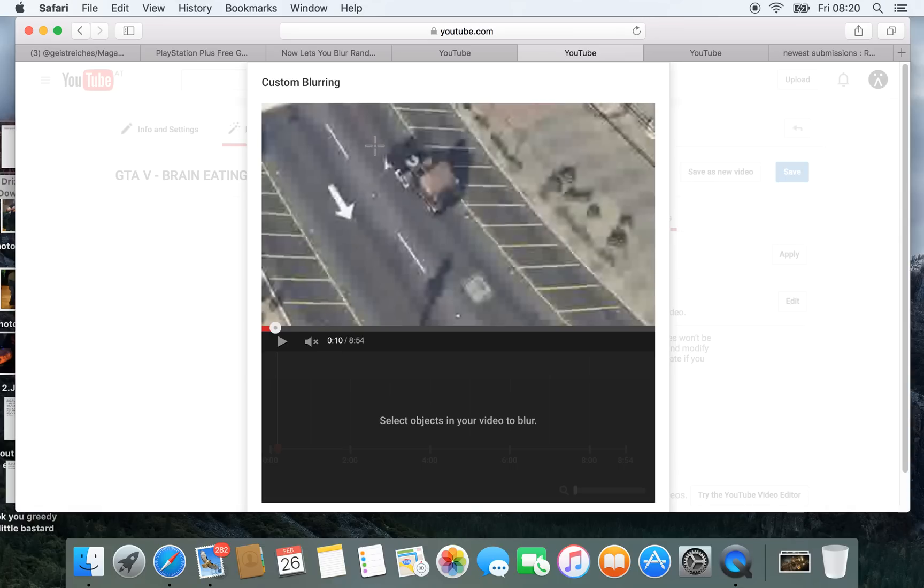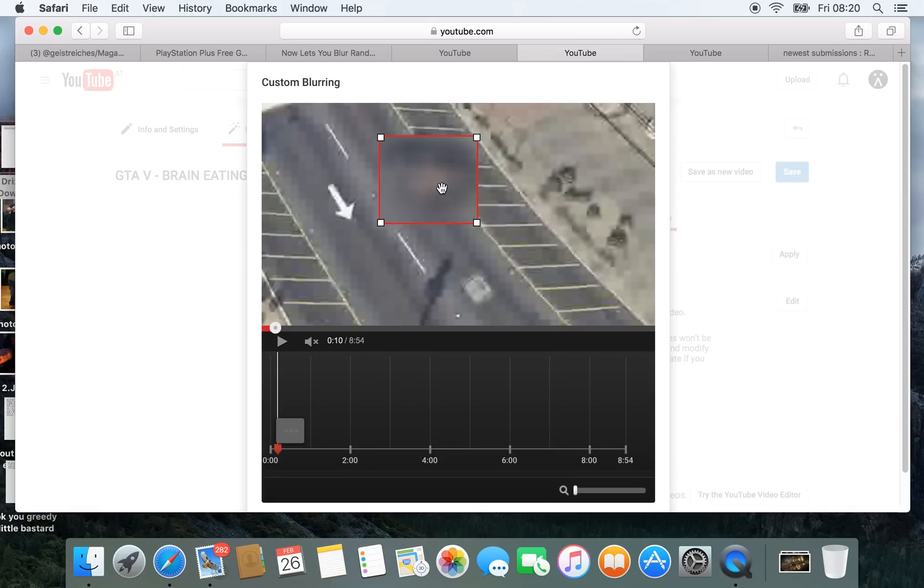Then you can choose what object you want to blur. I have a gaming video here and I just want to blur the truck marker on the screen.